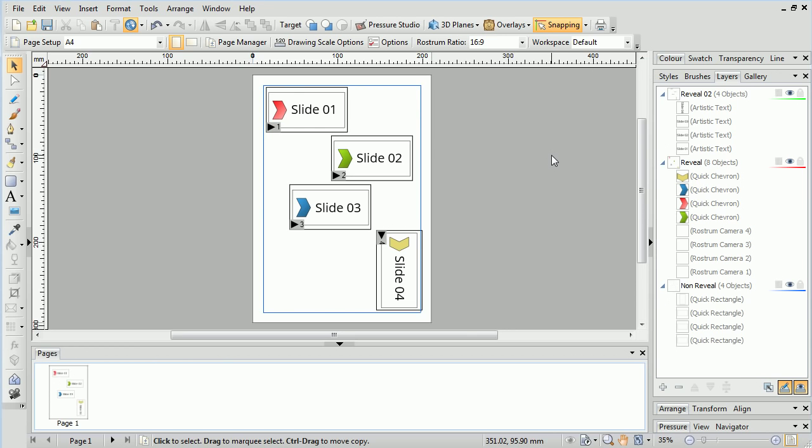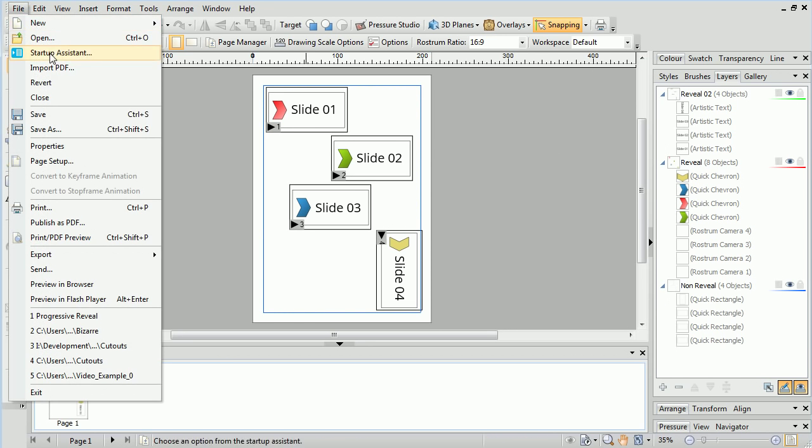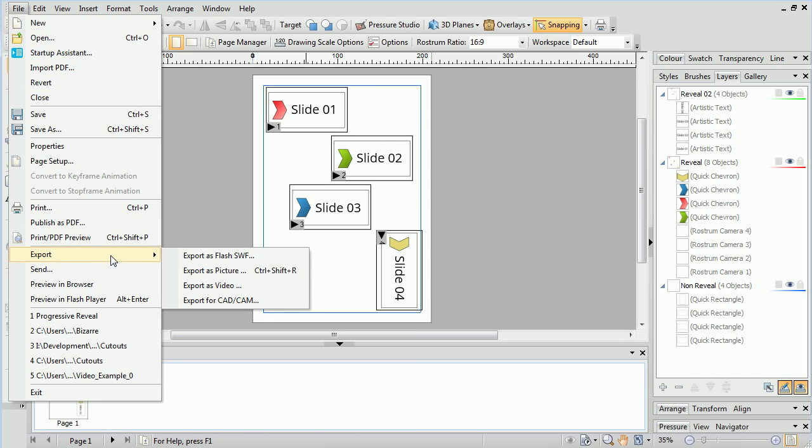Finally, we'll want to export our presentation. From the File Export Flyout, we can choose to export as a flash file, or we can also export as a video.